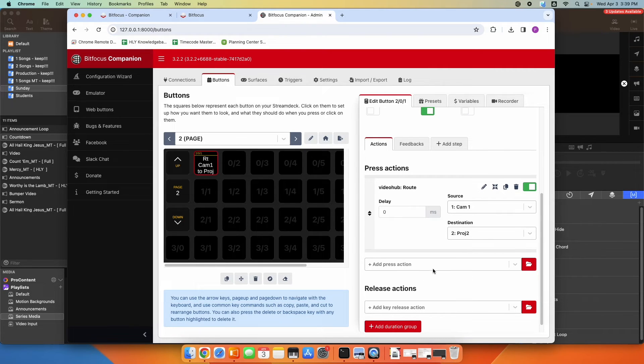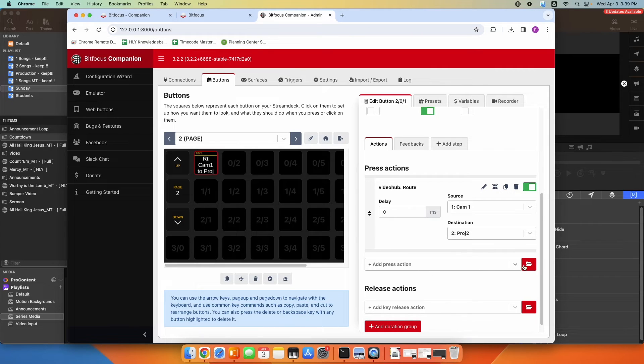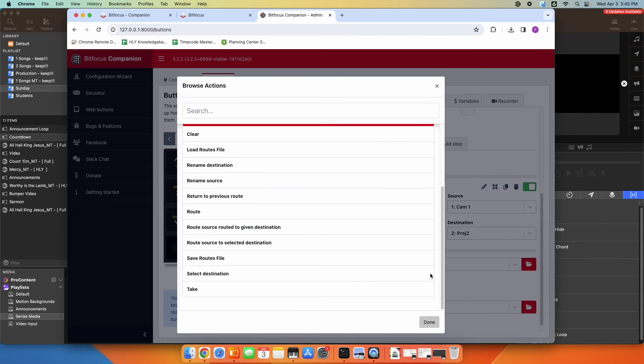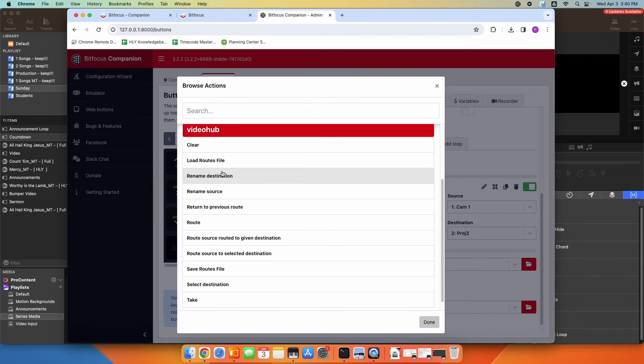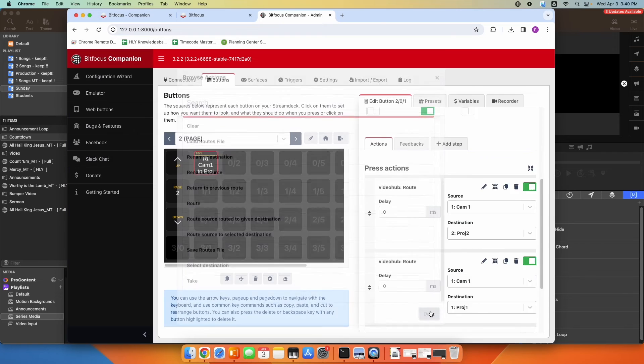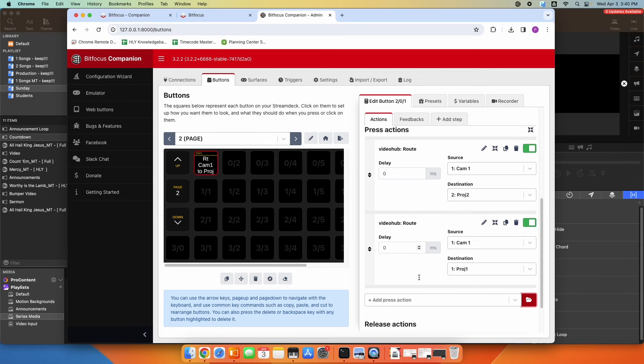Maybe I want to put a different camera on my other projector. So under Actions, I'm going to add a second action to the same button. So it's going to do two actions when I press the same, the one button. So I'm going to browse. Under Video Hub, I'm going to click Route again. So now I have a second action.